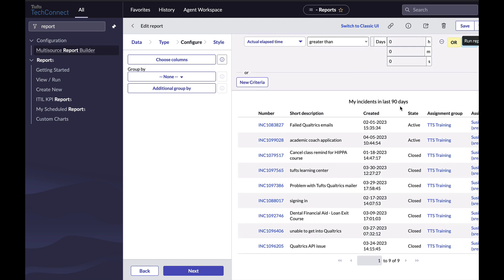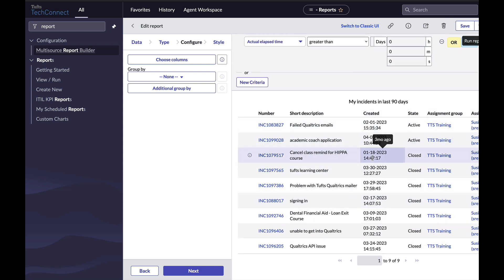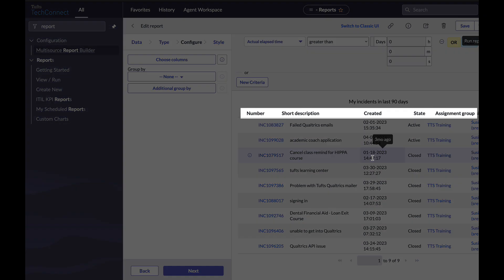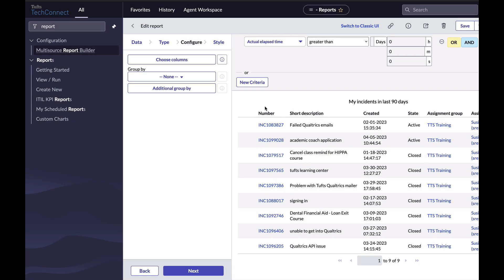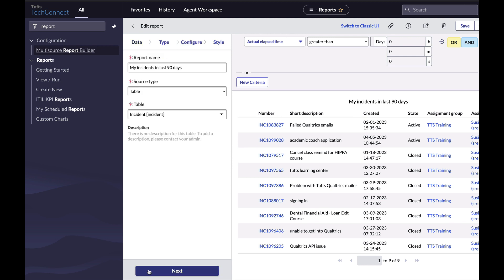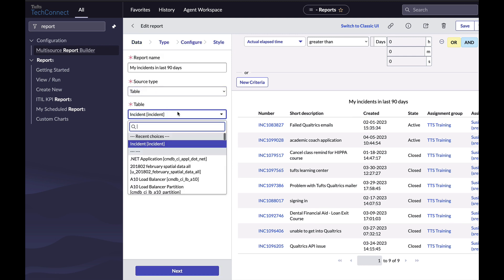Note that elapsed time still does not appear in my report. TechConnect will check elapsed time for the incidents, but the report is still only pulling actual data from the incidents table. If I instead want to pull from my task table, I can click back to get to the data tab and change which table this report is looking at. However, then I will have to rebuild all of my conditions.